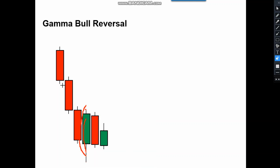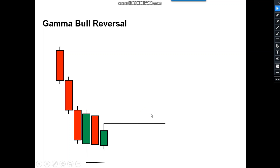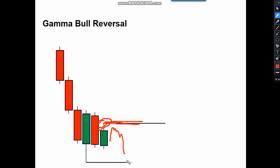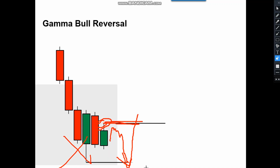We'll see how and where to take the entry, how to fix the stop loss, and the target. Above this green candle we are going to take a buy entry. In case the next candle doesn't break this high but breaks the low, then the pattern gets invalid. Or if it goes low and again breaks the high, take only half quantity — don't take a full-quantity trade.